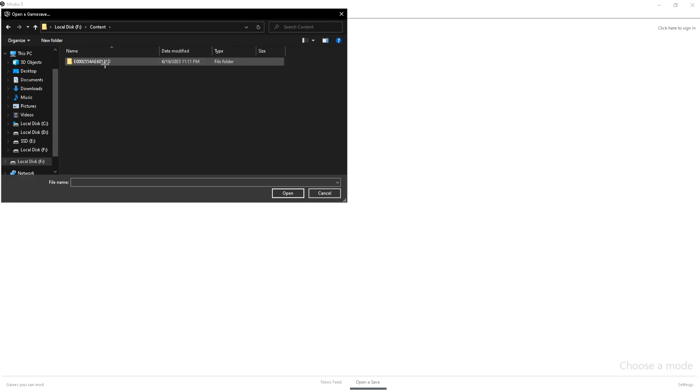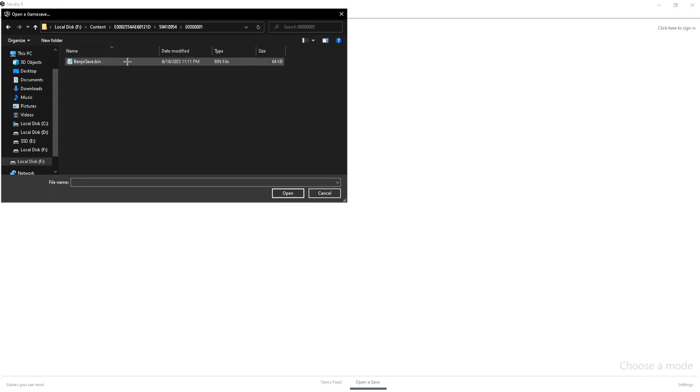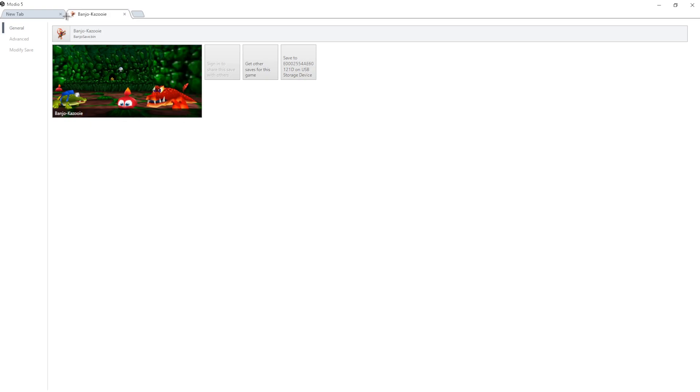And then you'll see it right here. Just click on Content, and then click on this folder, this folder, this folder. And you're going to see BanjoSave.bin. So you're just going to want to open that up. And you'll know it works when you get a Banjo-Kazooie tab and you'll see some screenshots of the game.